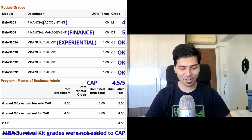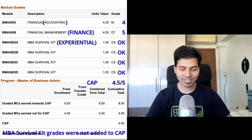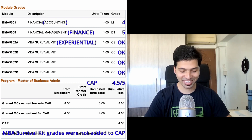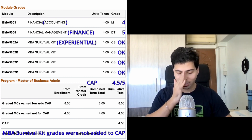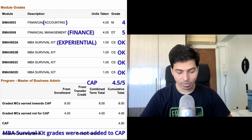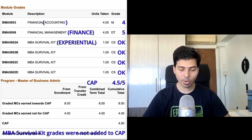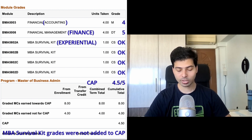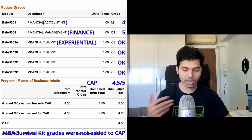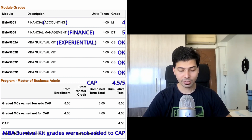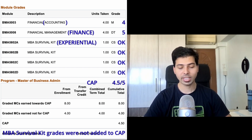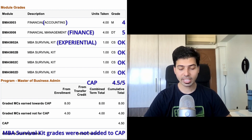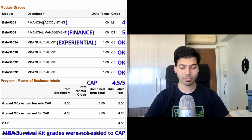I'm happy that I got Distinction in Finance — I think I did well in that exam — and I got Merit in Accounting, which is also okay. For the MBA Survival Kit, there were four different parts of an experiential module involving projects and different learning components, so they just give a CS — Completed Satisfactorily — which translates to 5. In total, my CAP comes out to 4.5 for the first semester.